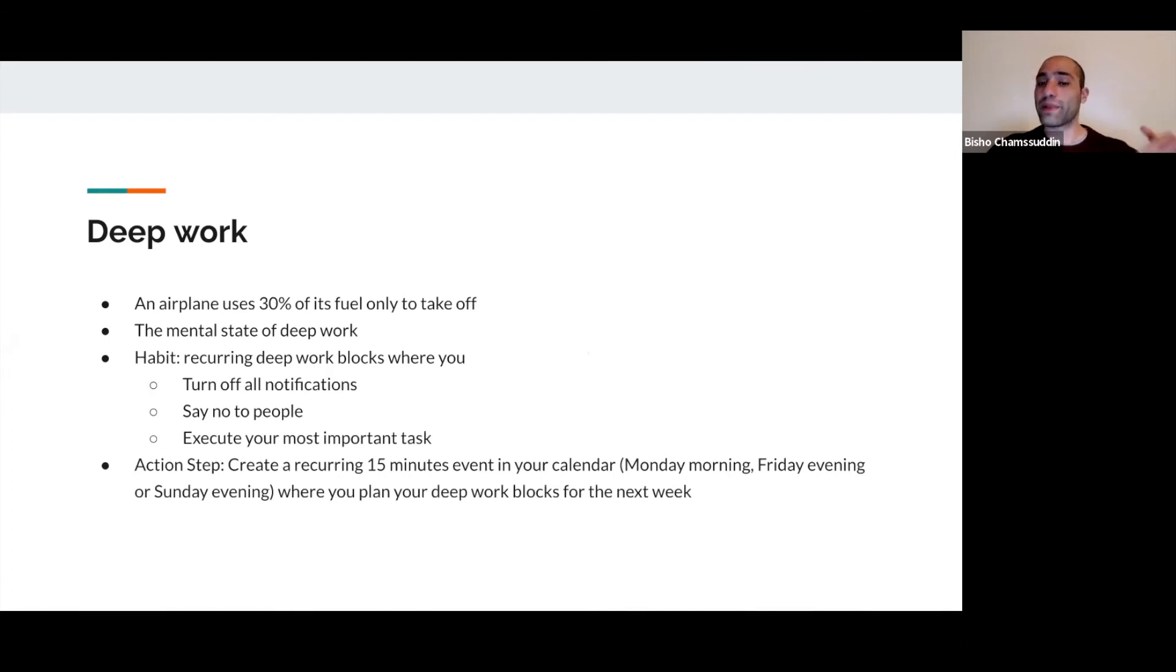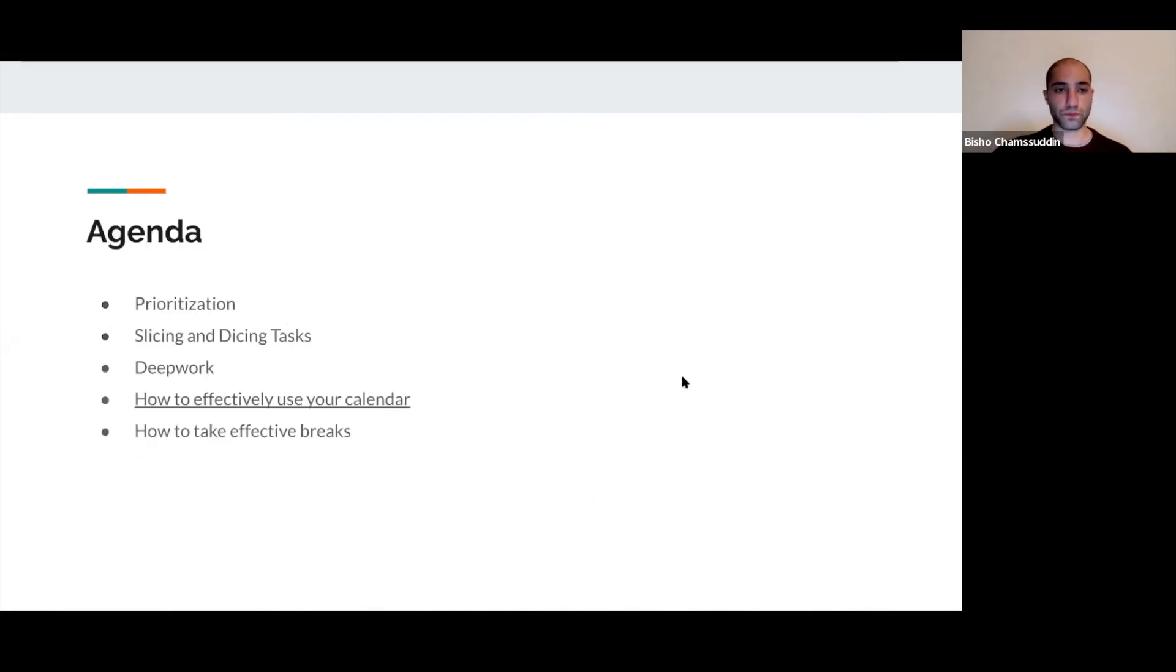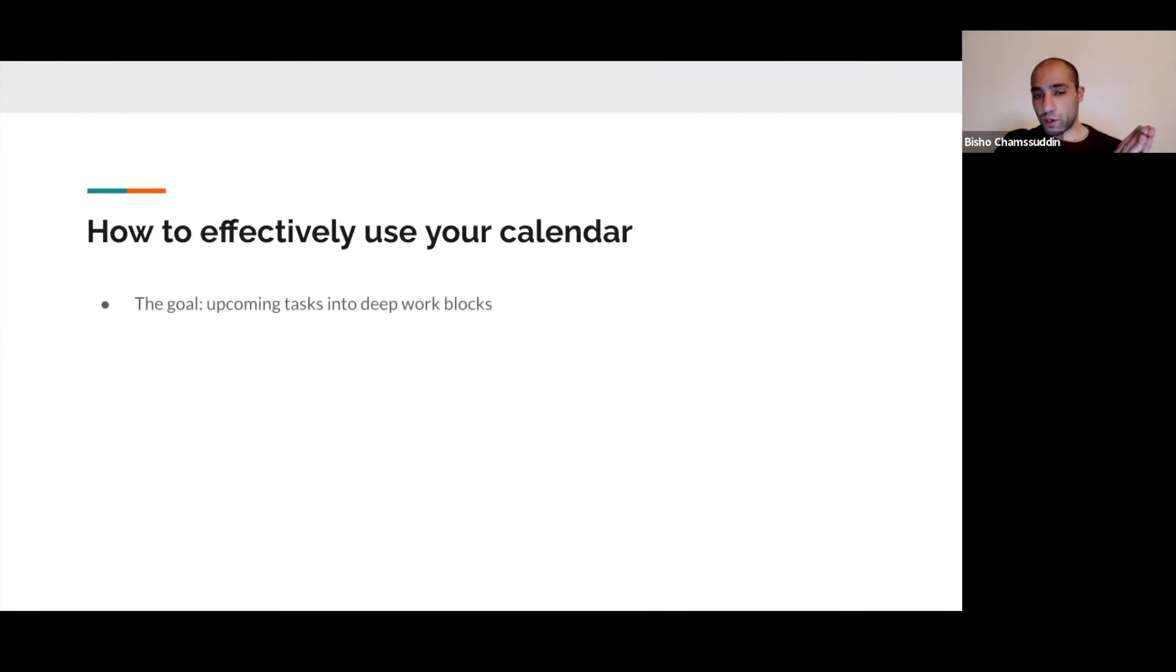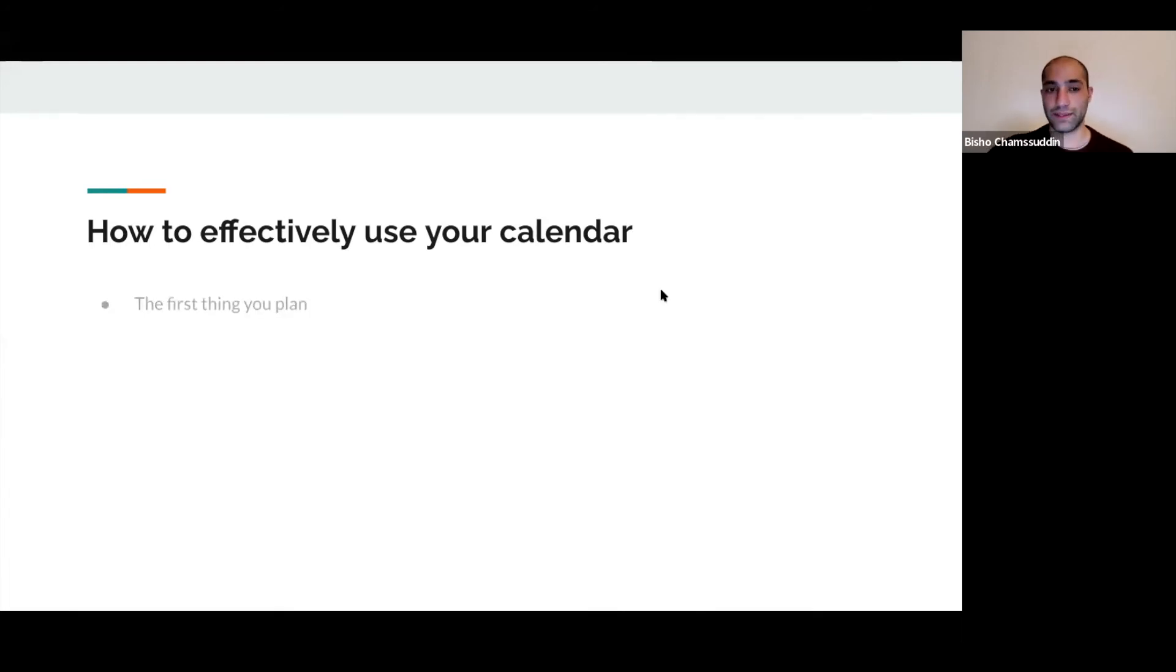Now, how to effectively use your calendar. The goal is to take those upcoming important tasks and put them into deep work blocks. The first thing you plan are your breaks. One time my mentor told me: plan your breaks or they will break you.